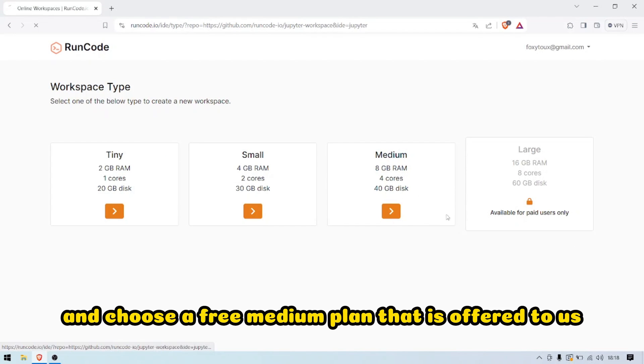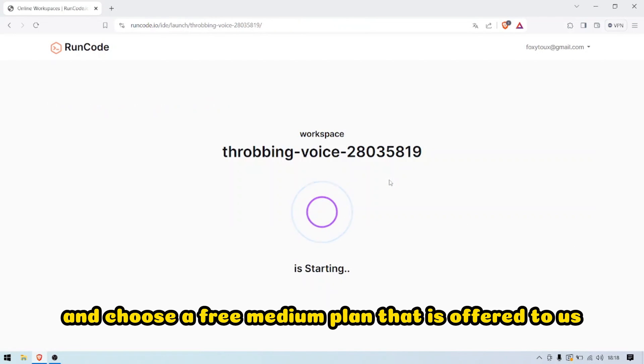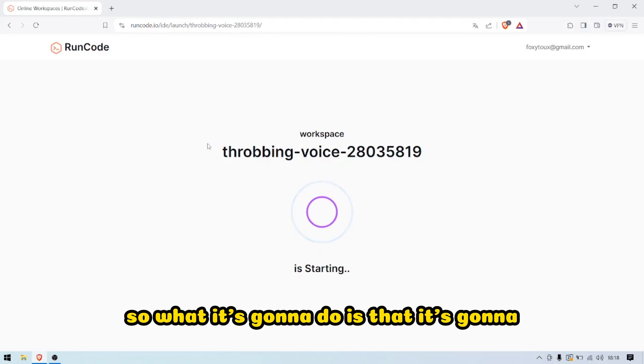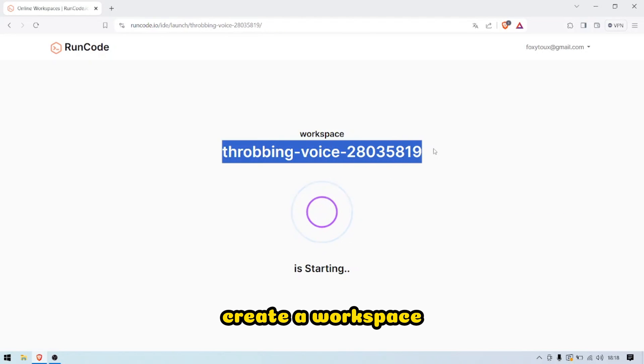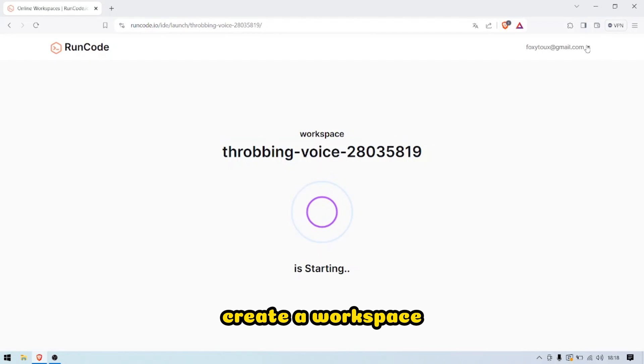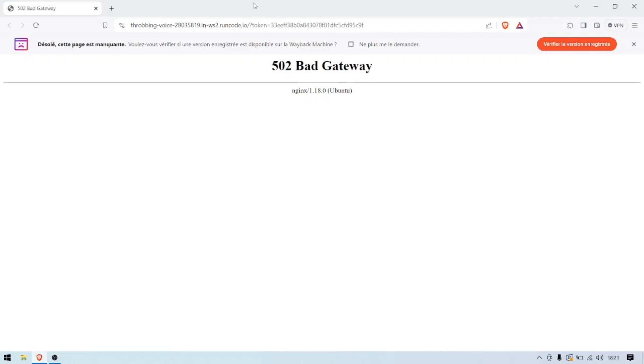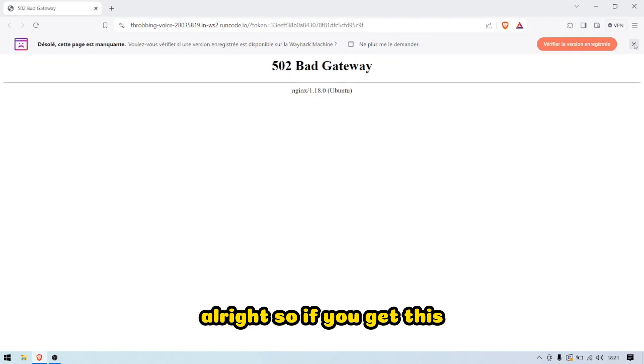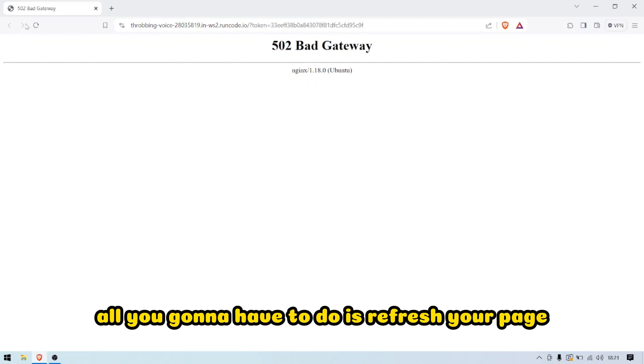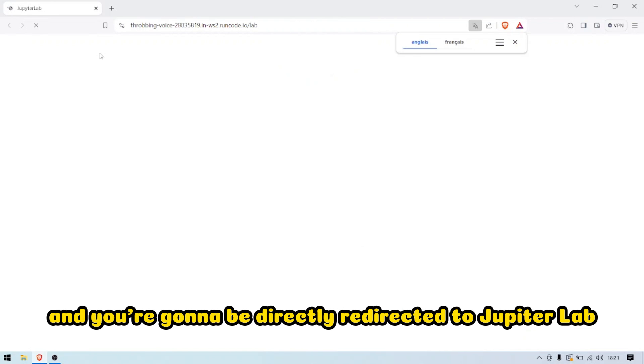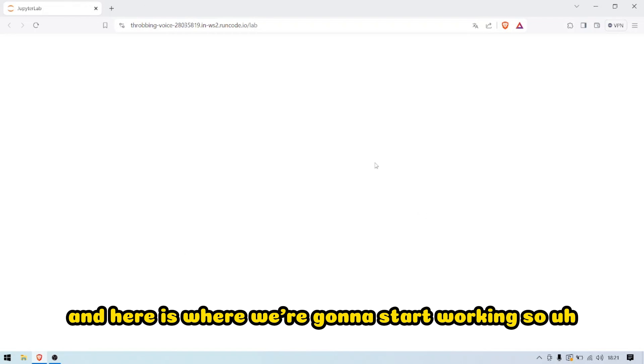It's going to create a workspace. If you get this, what you're going to have to do is refresh your page and you'll be directly to JupyterLab. Here is where we're going to start working.